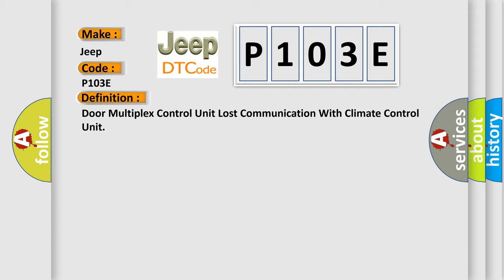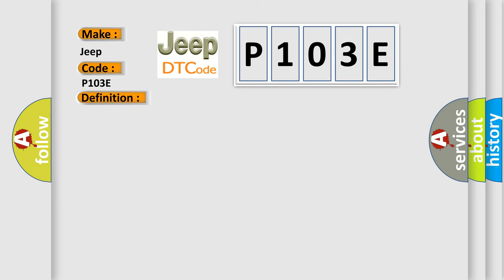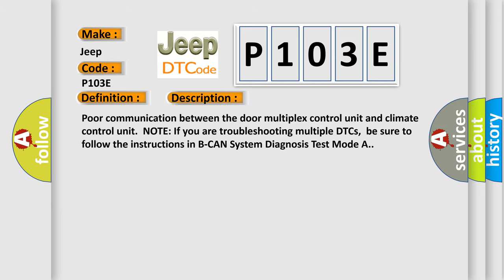And now this is a short description of this DTC code: Poor communication between the door multiplex control unit and climate control unit. Note: if you are troubleshooting multiple DTCs, be sure to follow the instructions in BCAN system diagnosis test mode A.